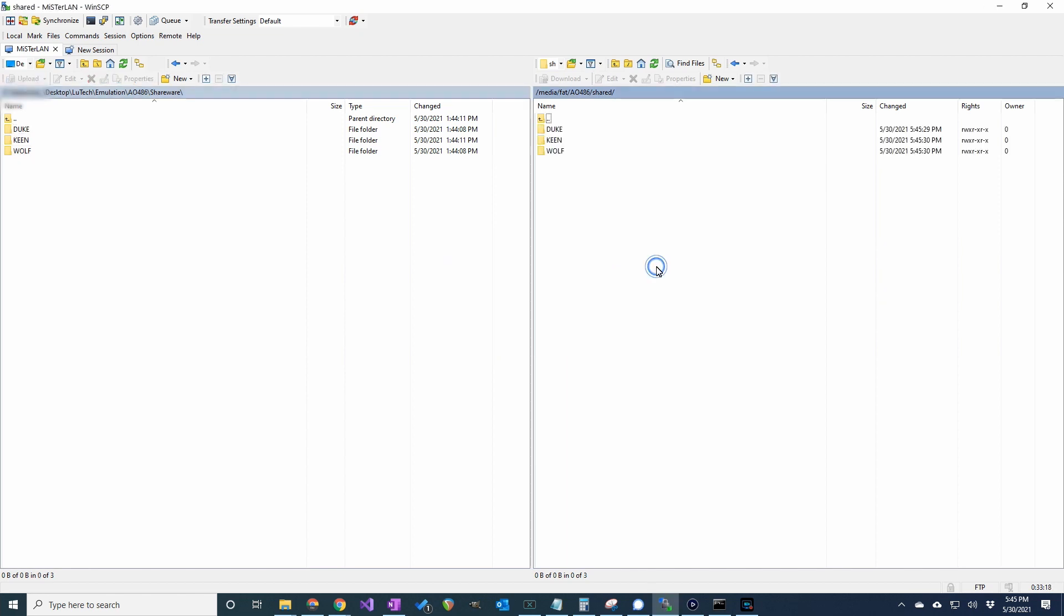The games are copied and now I'll get back on the AO486 core and see if they appear on the D drive that's pointing to the shared folder.